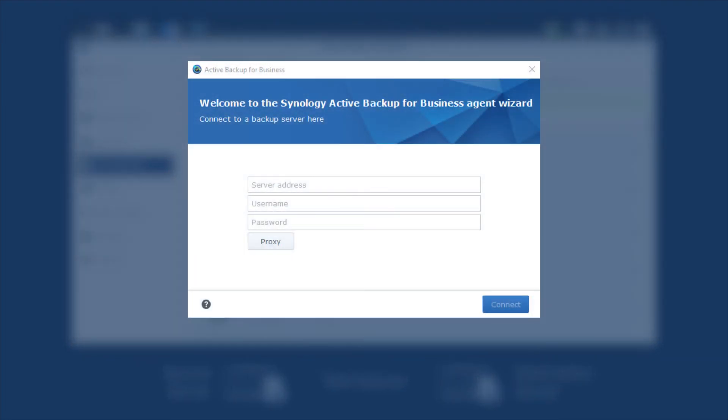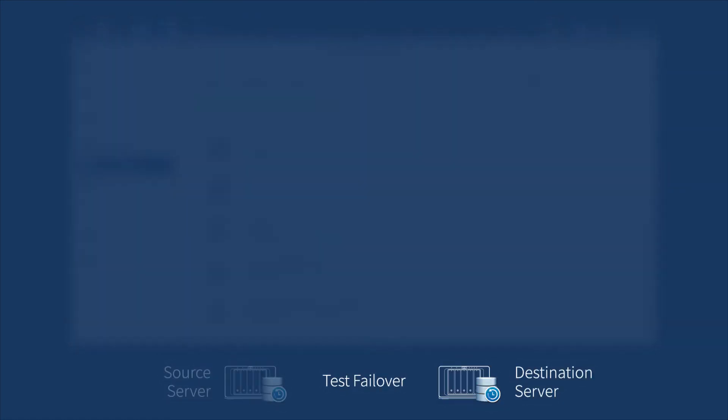For agent-based environments, such as PCs and physical servers, please log in to your Active Backup for Business agent with the new IP address at your destination server, username, and password.